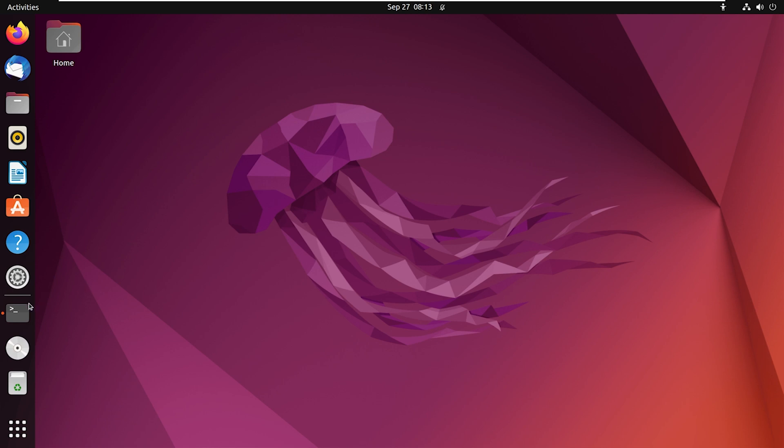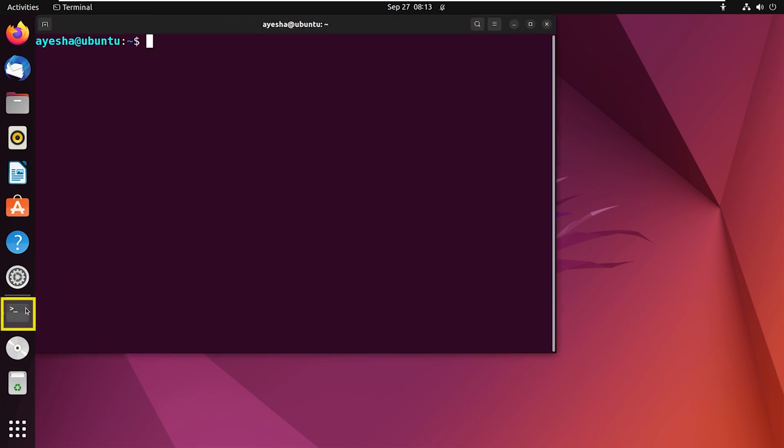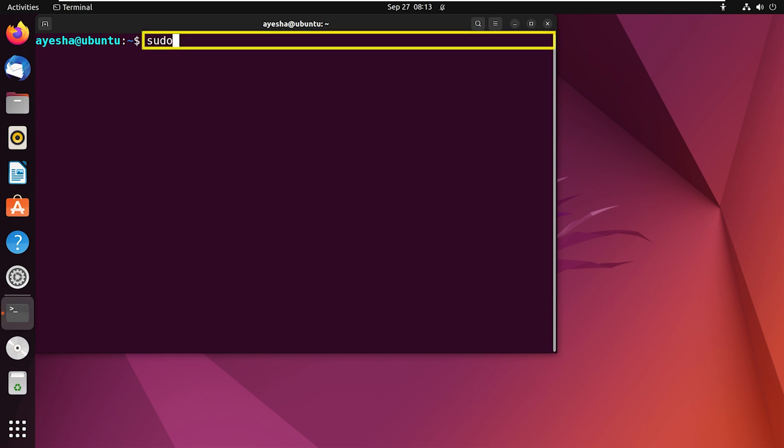Open the terminal and type in sudo apt-add-repository, deb option to indicate Debian-based distro, and then the repository URL.